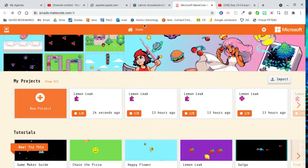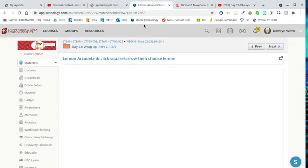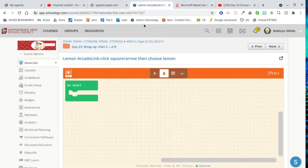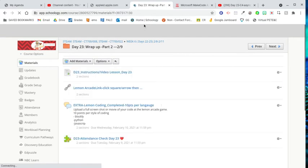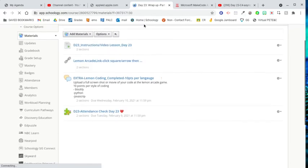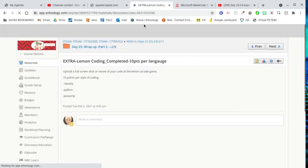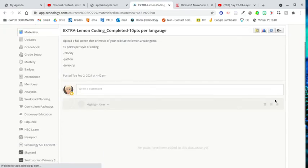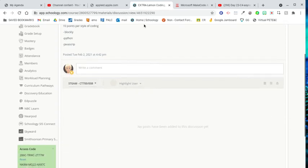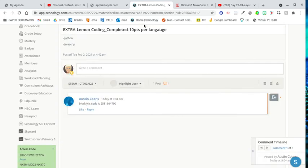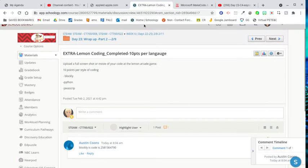You follow all those instructions. Each one that you do is worth 10 points, and you take a screenshot and post them to the discussion board right here. You get 10 points for each style of coding that you do.